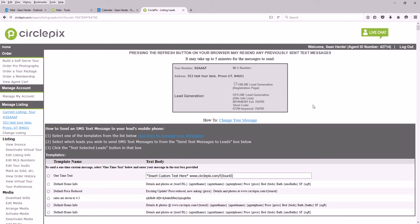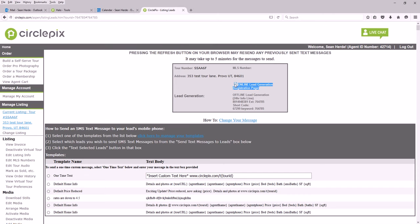Mine is already turned on. Do you see this up here? It says 'online lead generation registration page.' It's check marked. I have my lead generation turned on.